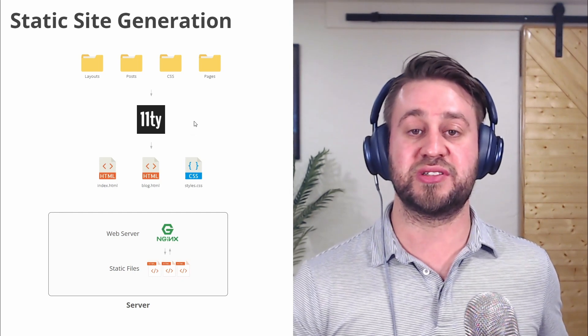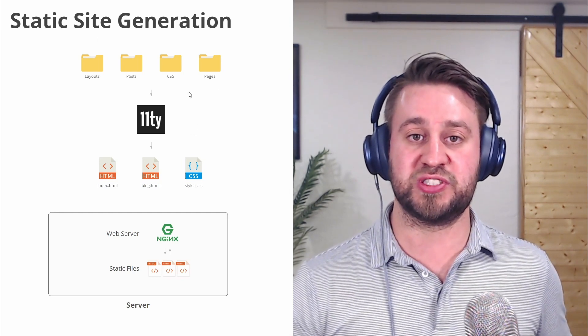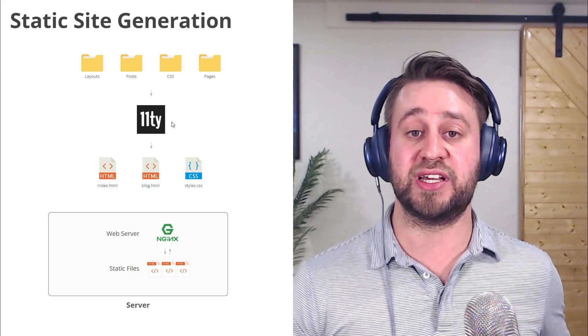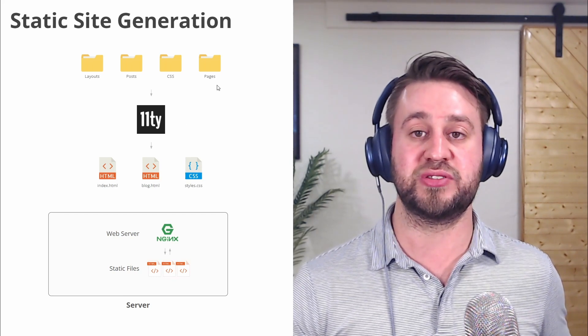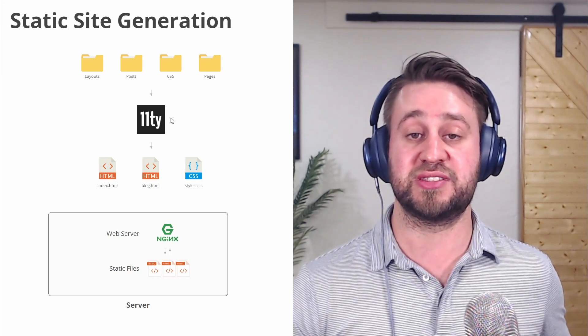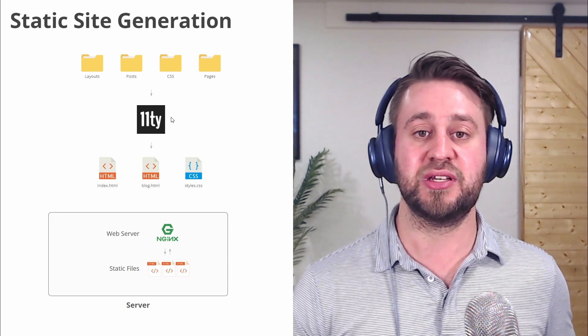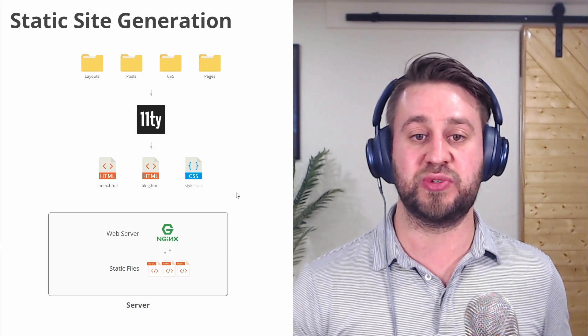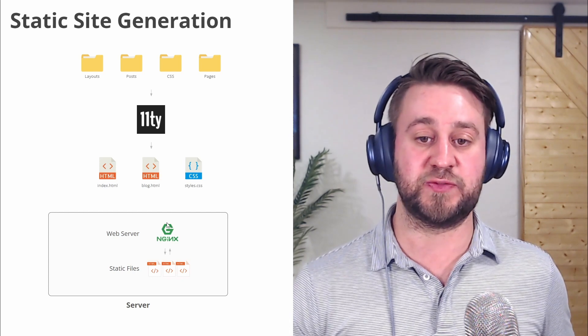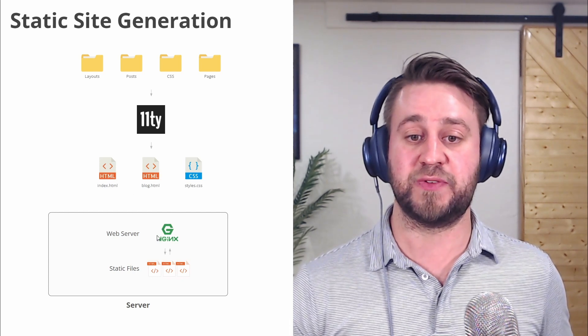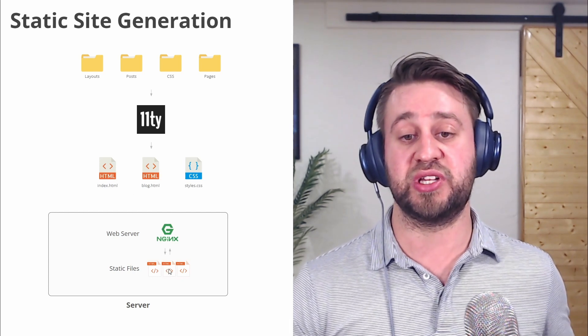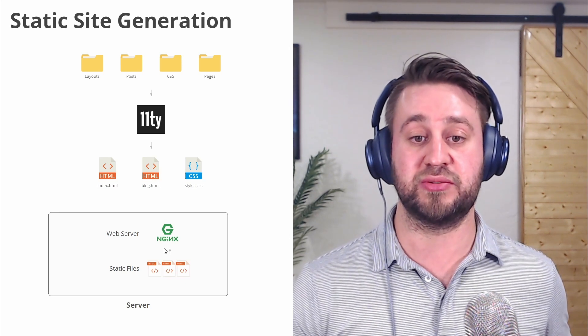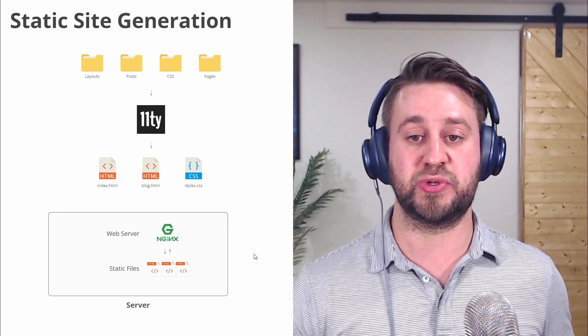So the way it works is we have our source files here, we run our static site generator on those source files. Here we're using a static site generator called Eleventy, and then it outputs a purely static website. Then we can transfer these files to our server, and we have our static files on our web server ready for requests.